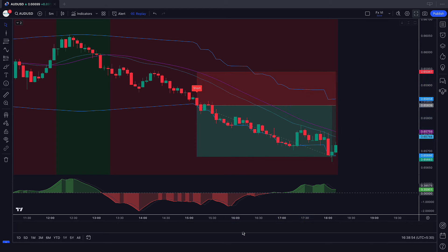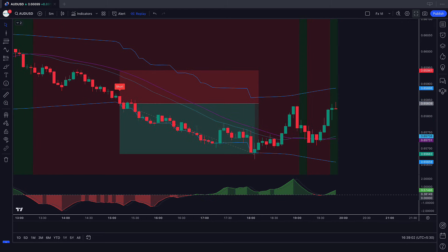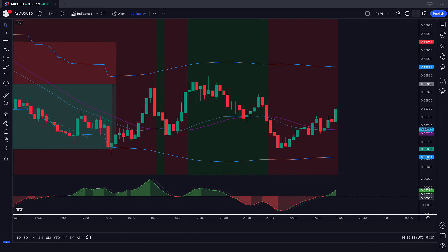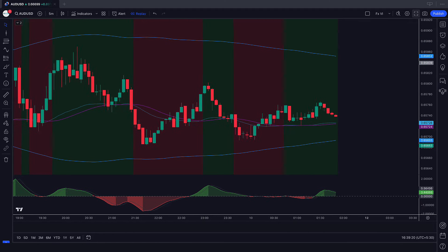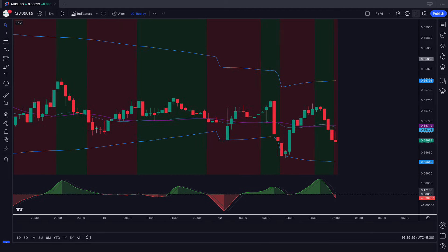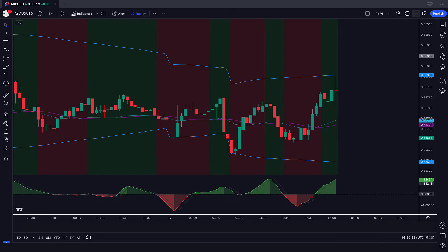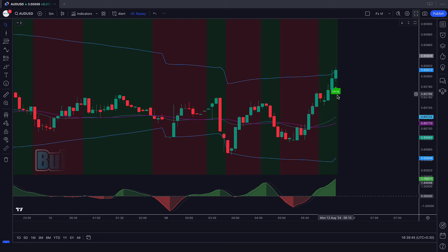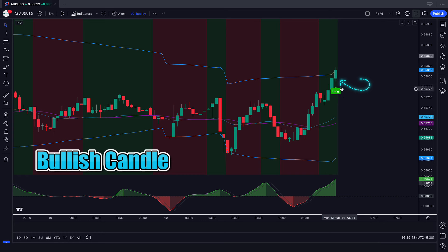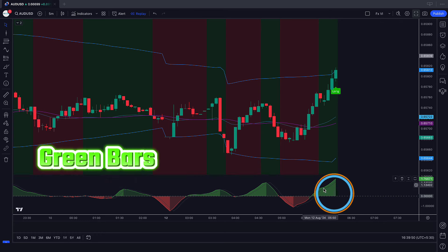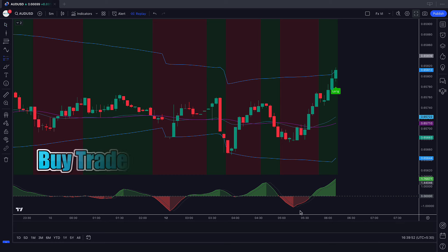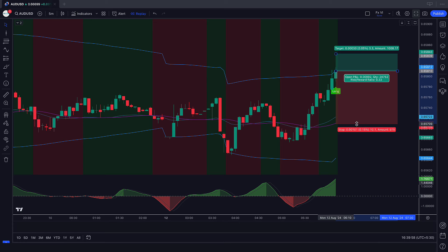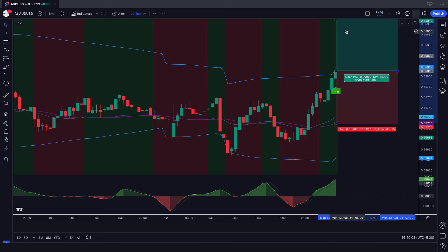Now we will find other trades. The Black Pica Algo indicator has given us long signals. The market has made a bullish candle to give confirmation. The Magical Momentum indicator's oscillator bars are green color. So we will place a buy order. Our stop loss will be placed at the 1 Minute XBD Filter indicator's GF line, and the risk to reward ratio will be 1 to 1.5.